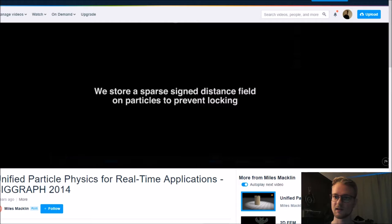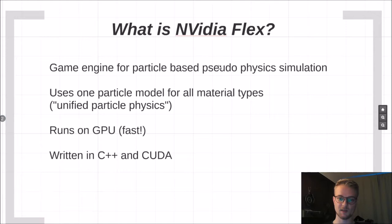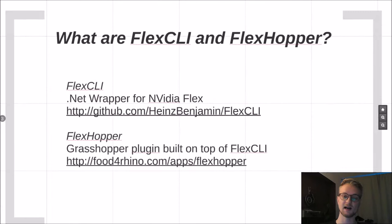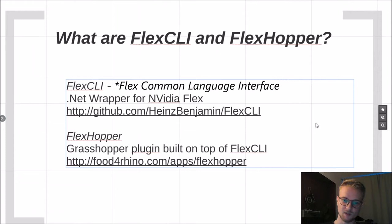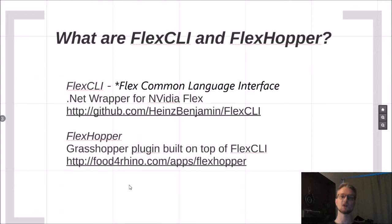As it is written in C++ and in CUDA, it's not as easily exposable to the .NET environment, which we usually program Grasshopper plugins or Dynamo plugins for. So what are Flex CLI and Flexhopper? Flex CLI is a .NET wrapper for Nvidia Flex you can find it on my GitHub page, and Flexhopper is the Grasshopper plugin that was built on top of Flex CLI.